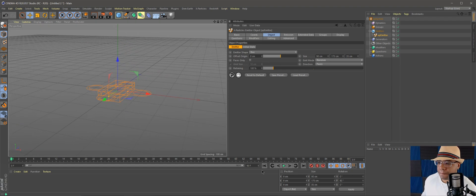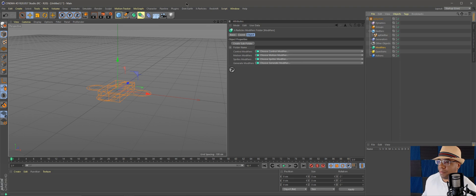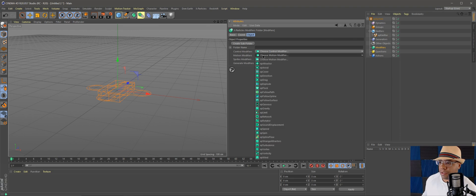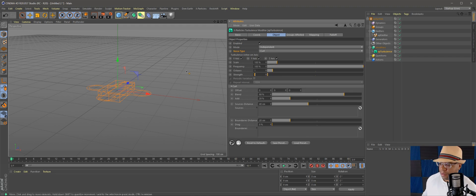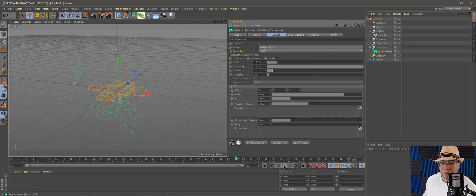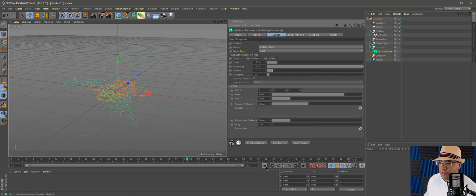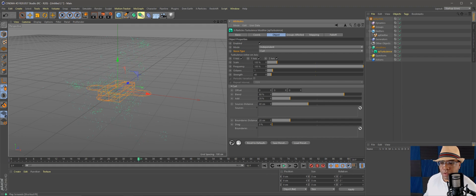If I hit play, particles are going all over the place. Now we can start building the cloud shape by going to Modifiers, Motion Modifiers, and XP Turbulence. Under Noise Type set Curl and bump the strength up to about 20 — hit play, particles are starting to take a cool form. Bump strength to 40 to really make it curl within itself. Let's settle on a happy medium of 30.